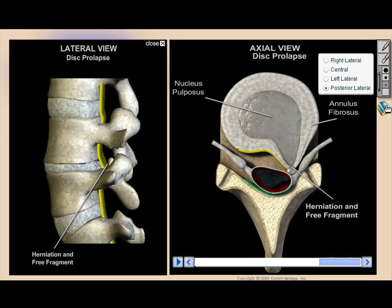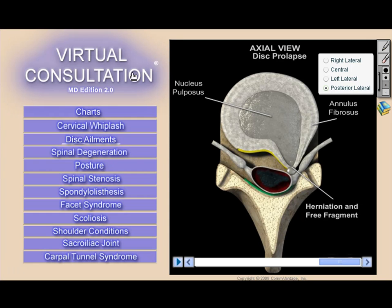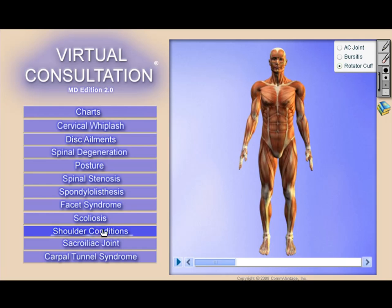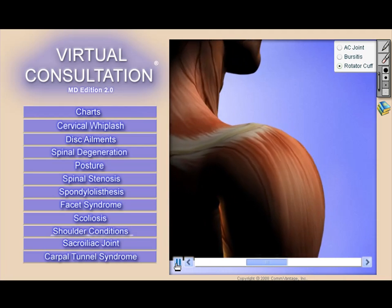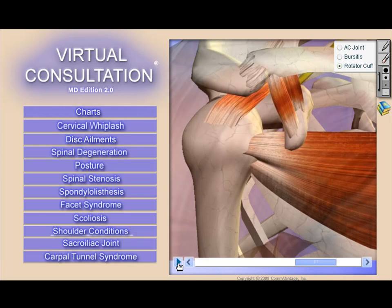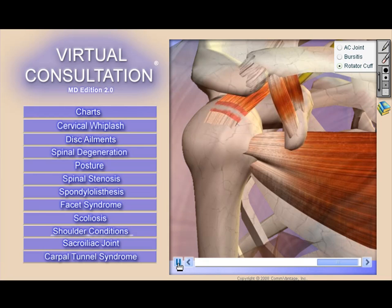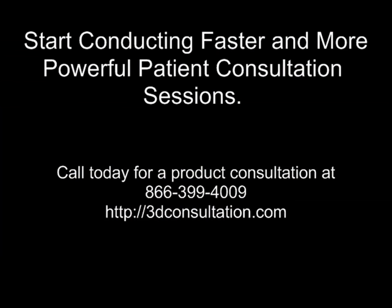We've also designed our 3D models from some of the most respected research and text-based materials available today. If you're ready to use powerful 3D models to conduct patient consultation sessions in less time with Virtual Consultation, give us a call today at 866-399-4009. Thousands of doctors all over the world are glad that they did. Thank you.